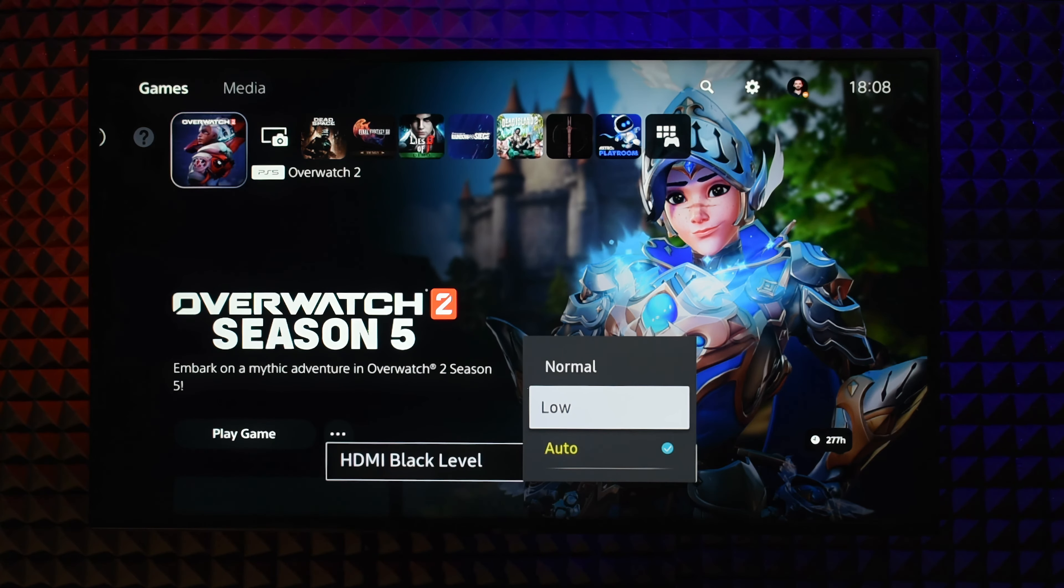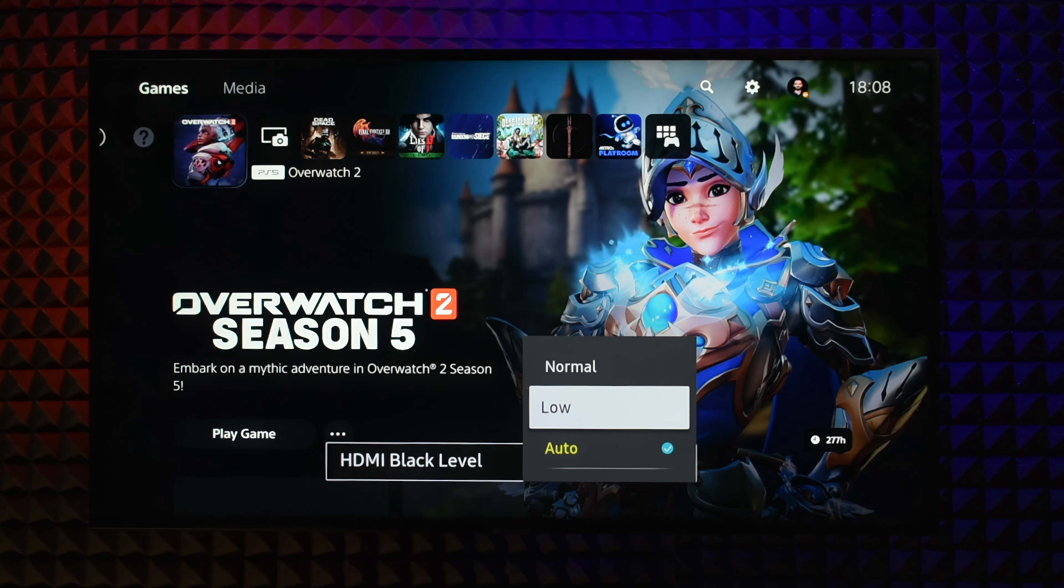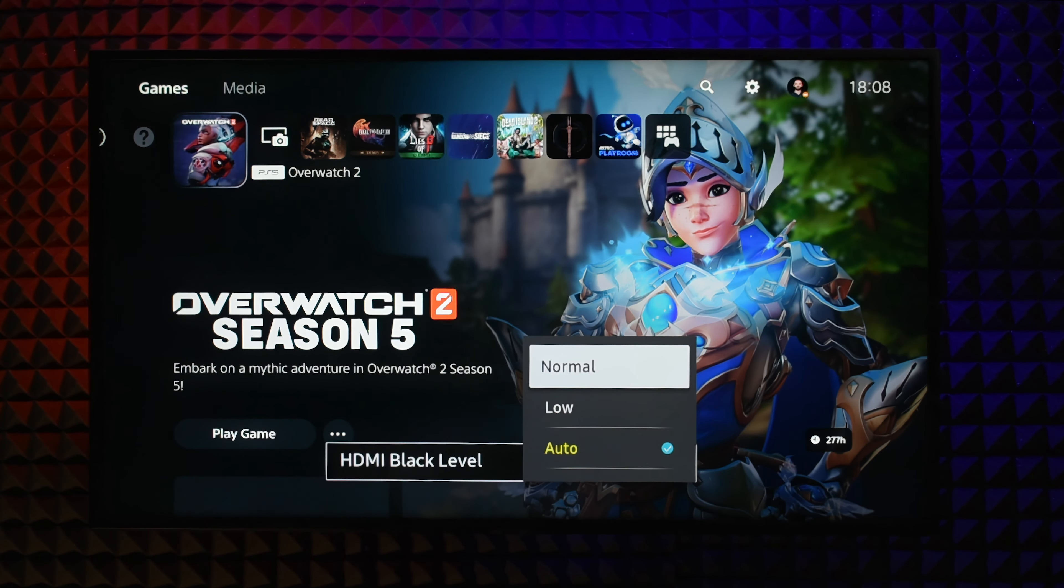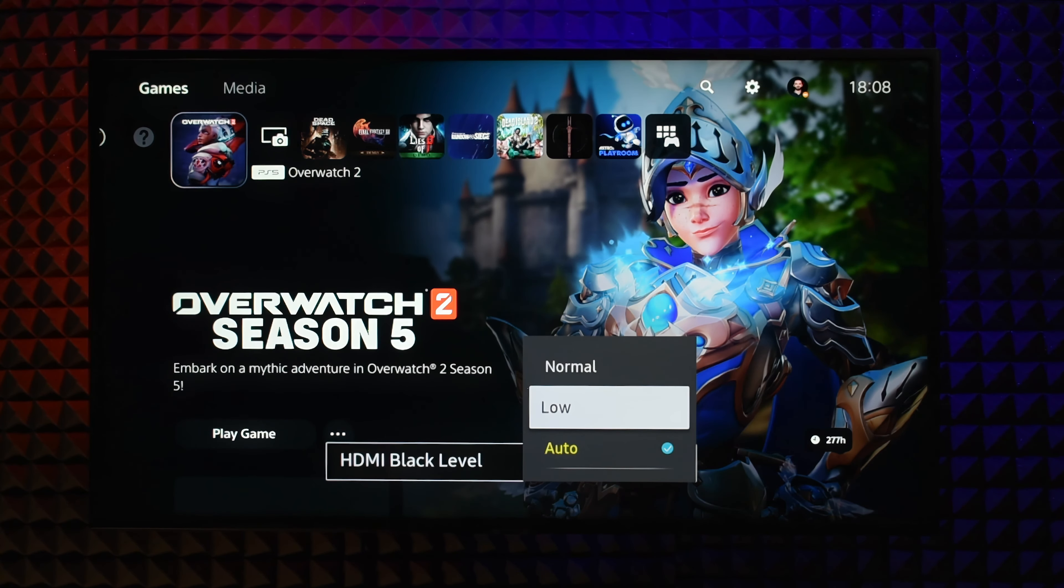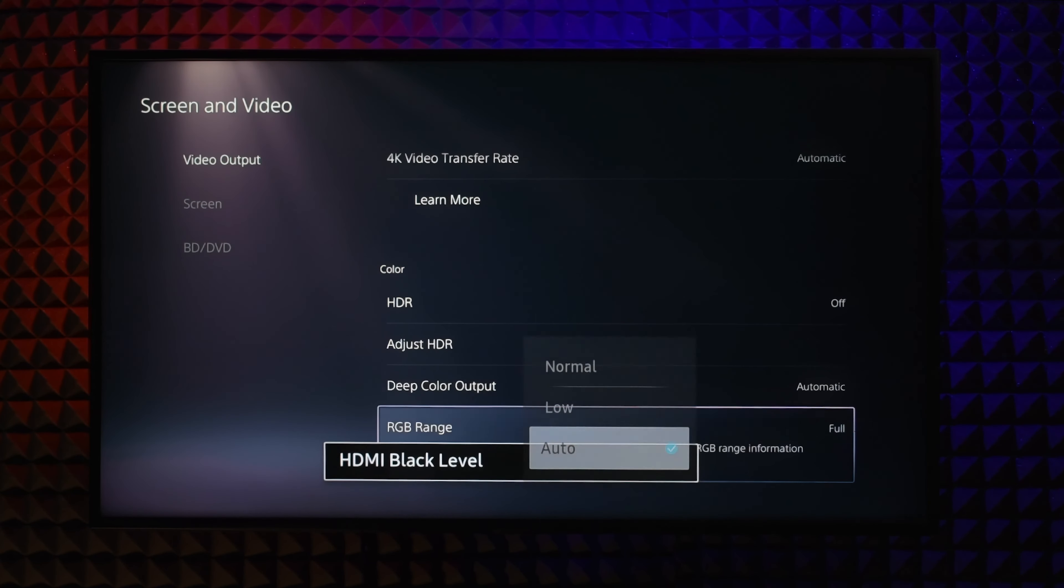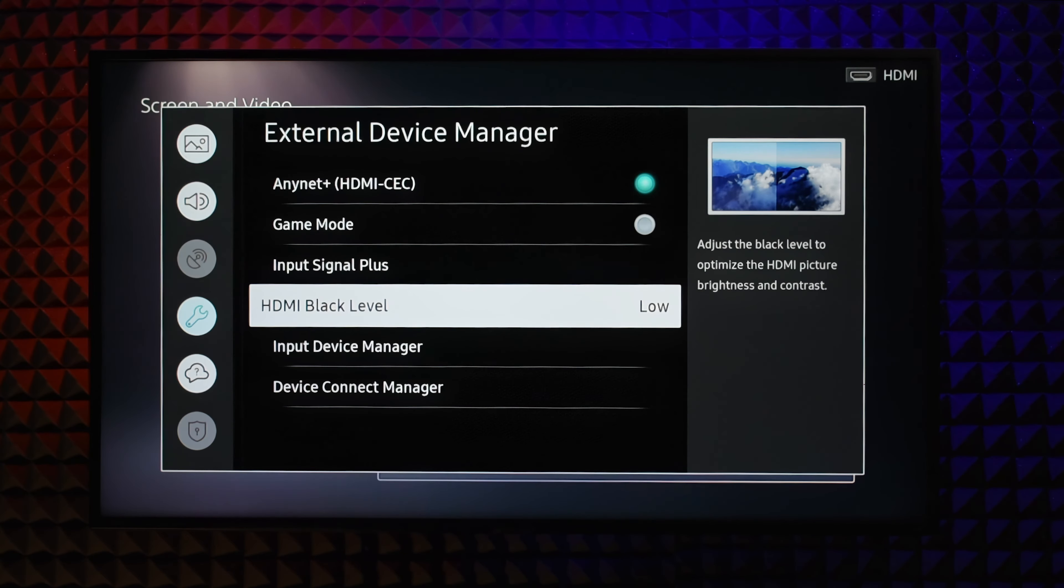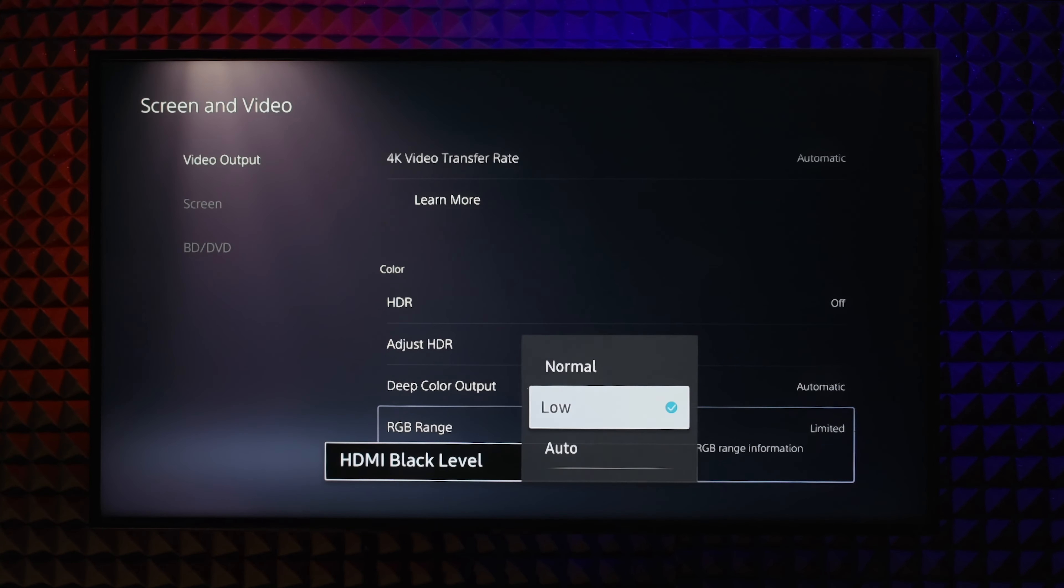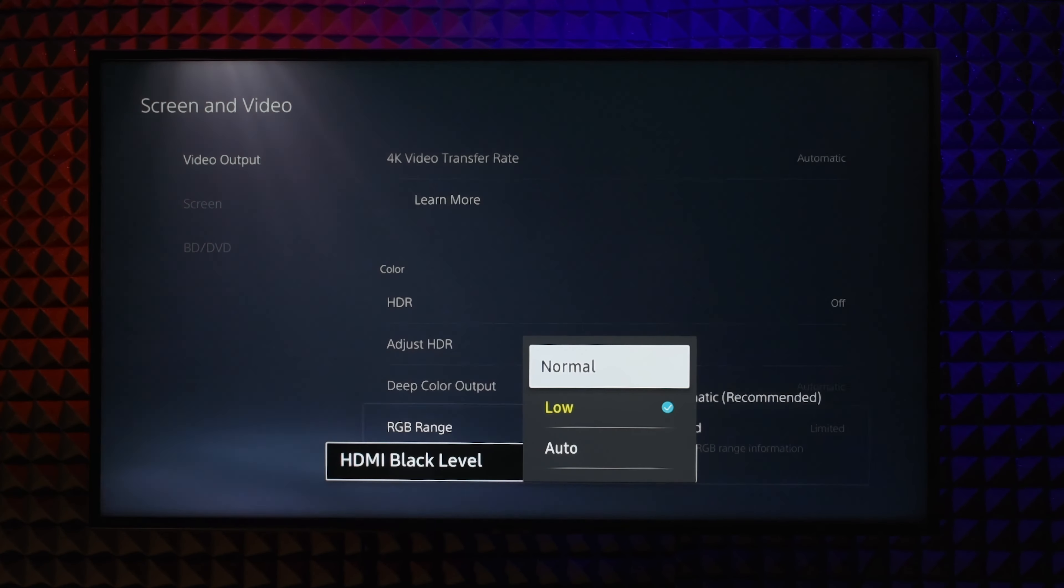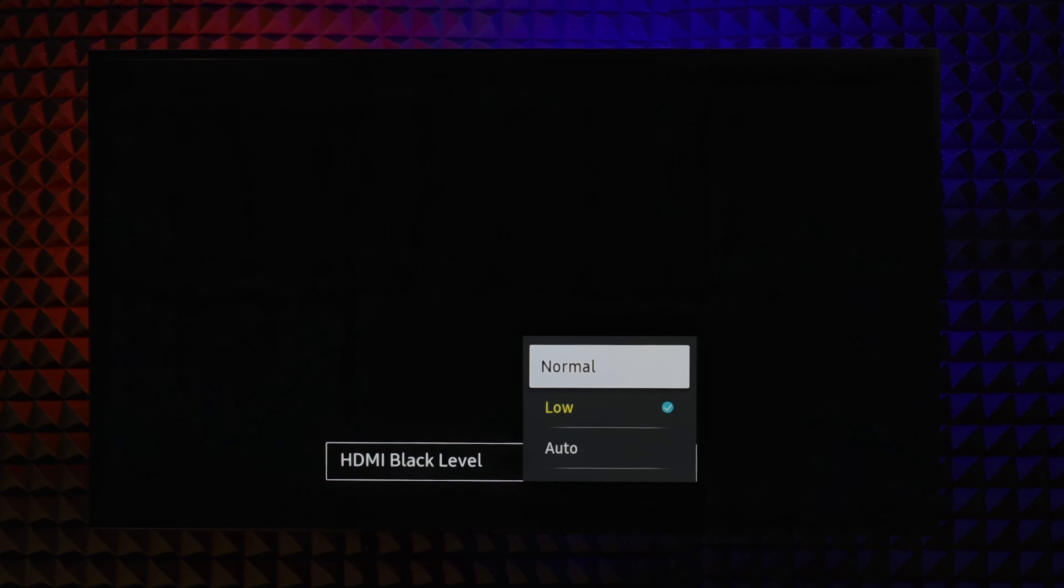If your TV doesn't detect that correctly, try to test and use the one that is not washed out, neither too contrasty and crushing details. In this Samsung TV if I have it on full I should set the TV to normal. If I have it on low I should change the console to limited. The best practice is you should tell the TV what the console is set to and match them together. Here low means limited and normal means full.